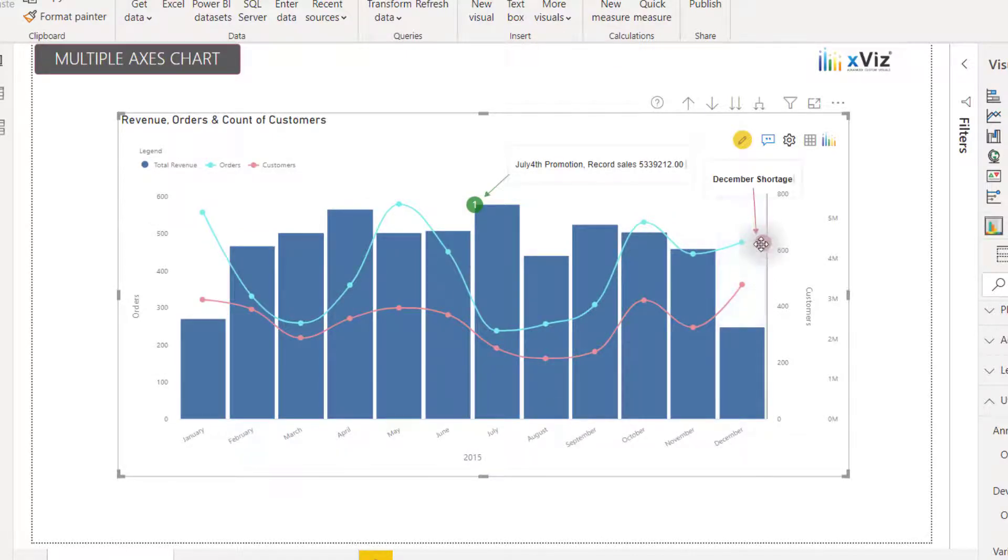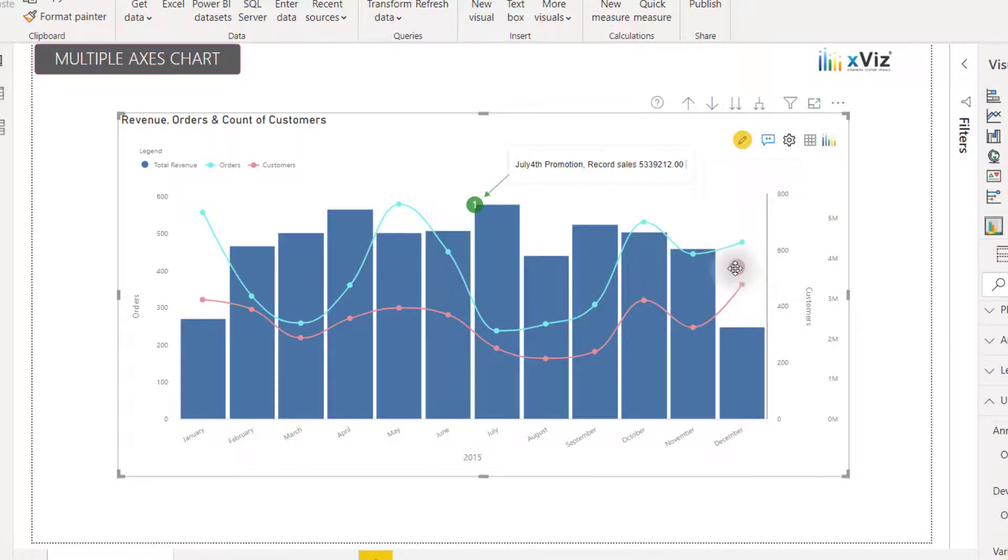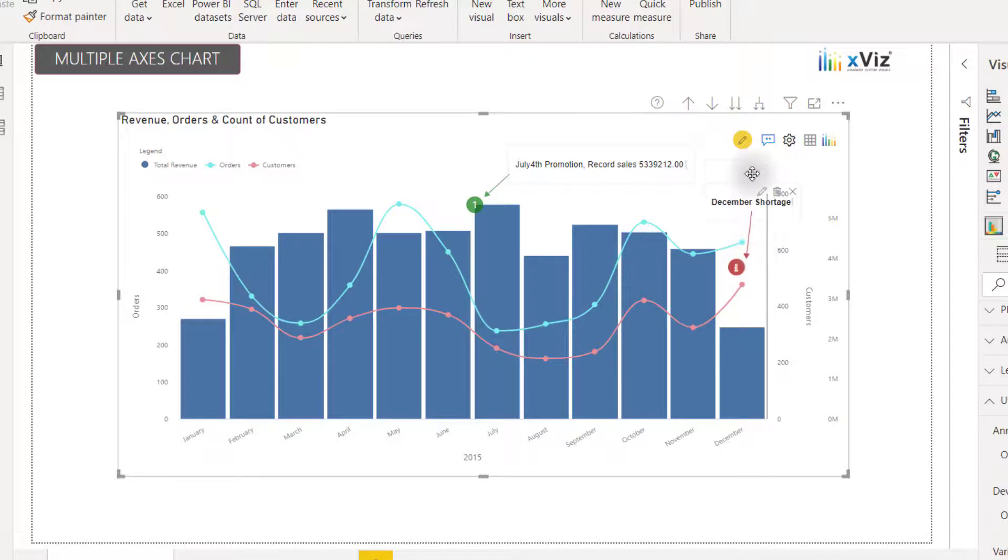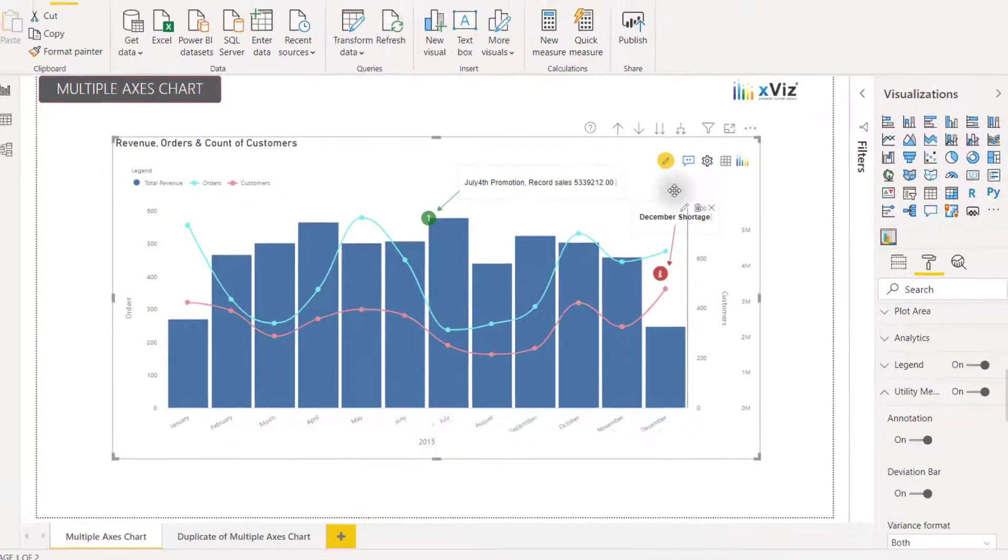And now I'm going to have this red annotation point, which I can drag anywhere I would like. And whenever we hover over it, it will show that December shortage message with the formatting applied within that annotation.